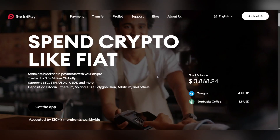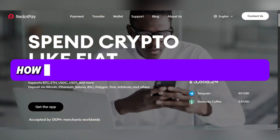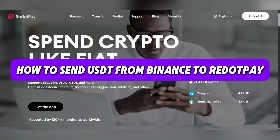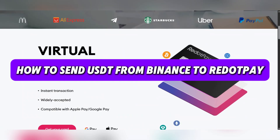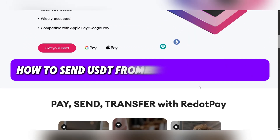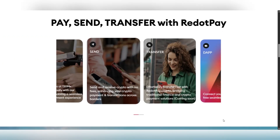Hello everyone and welcome back. Today we're gonna see how to send USDT from Binance to Red Dot Pay.